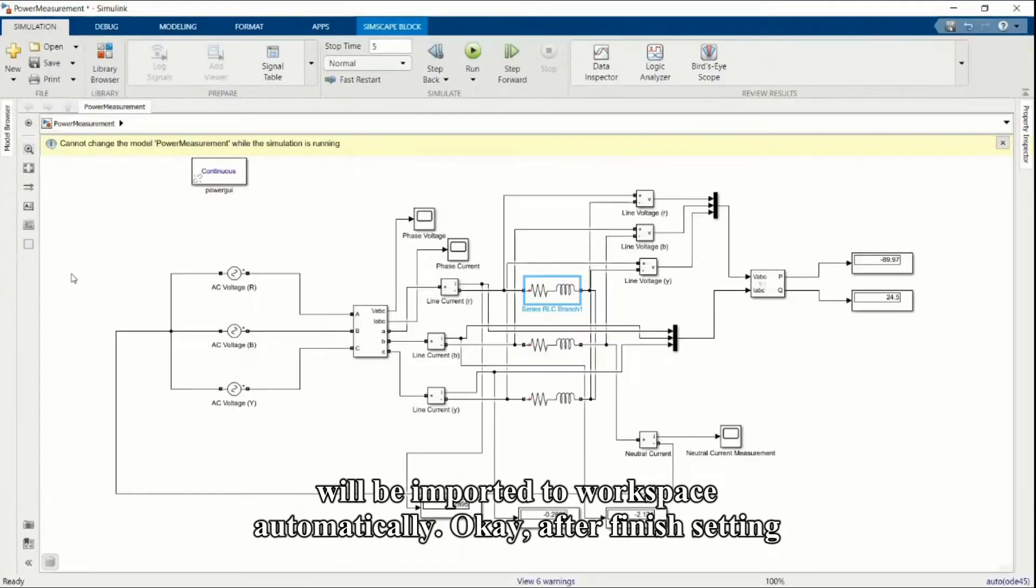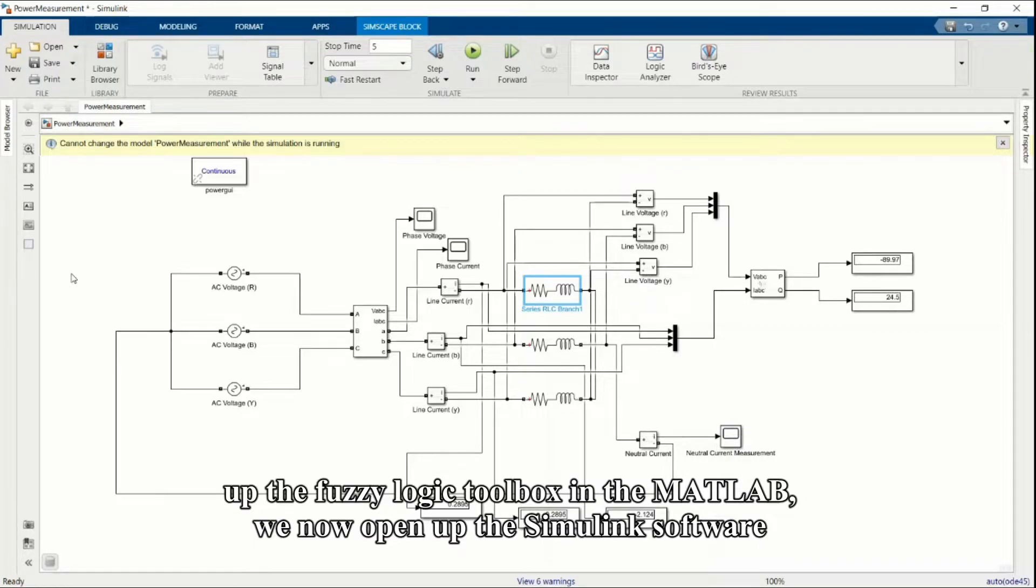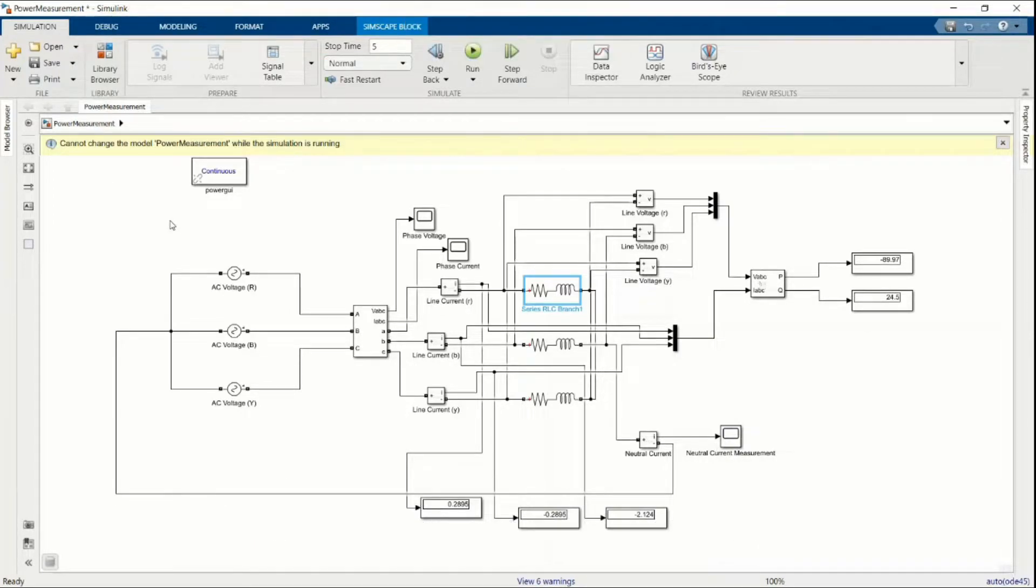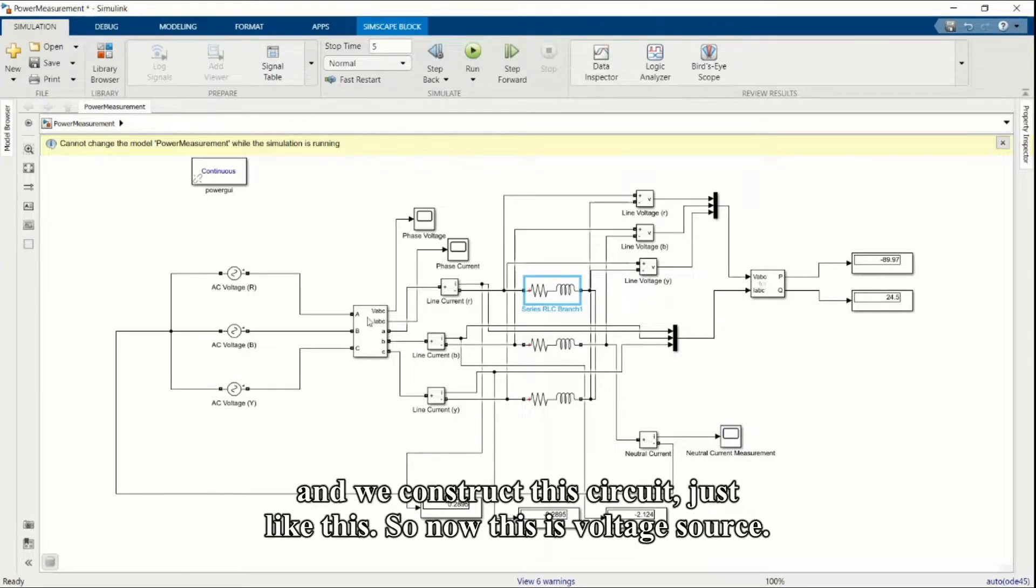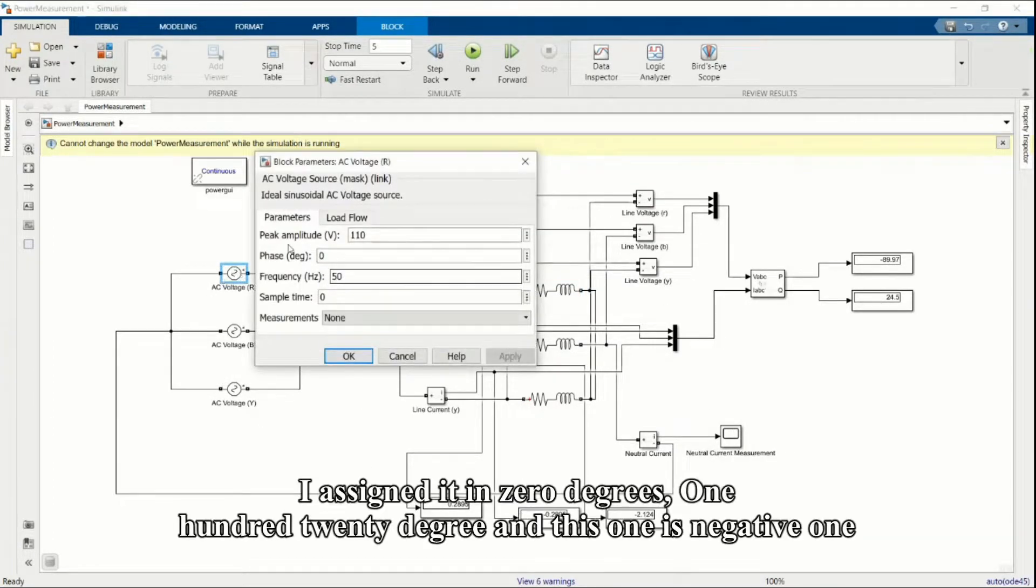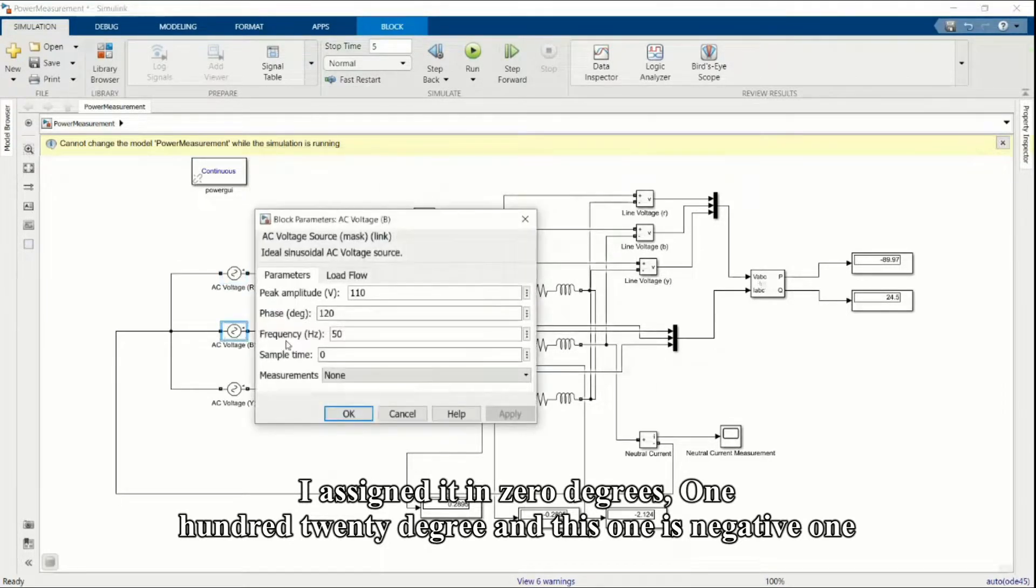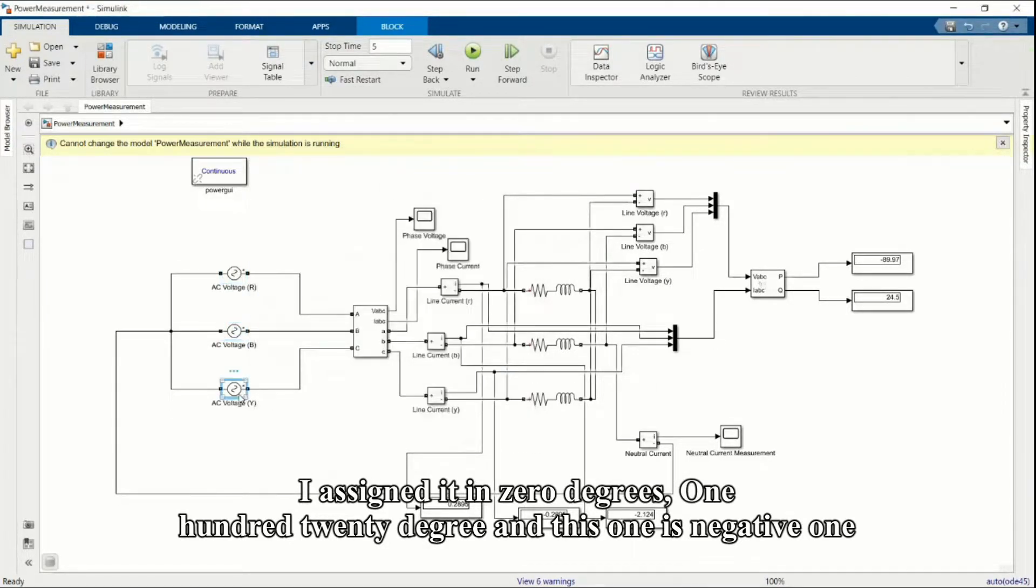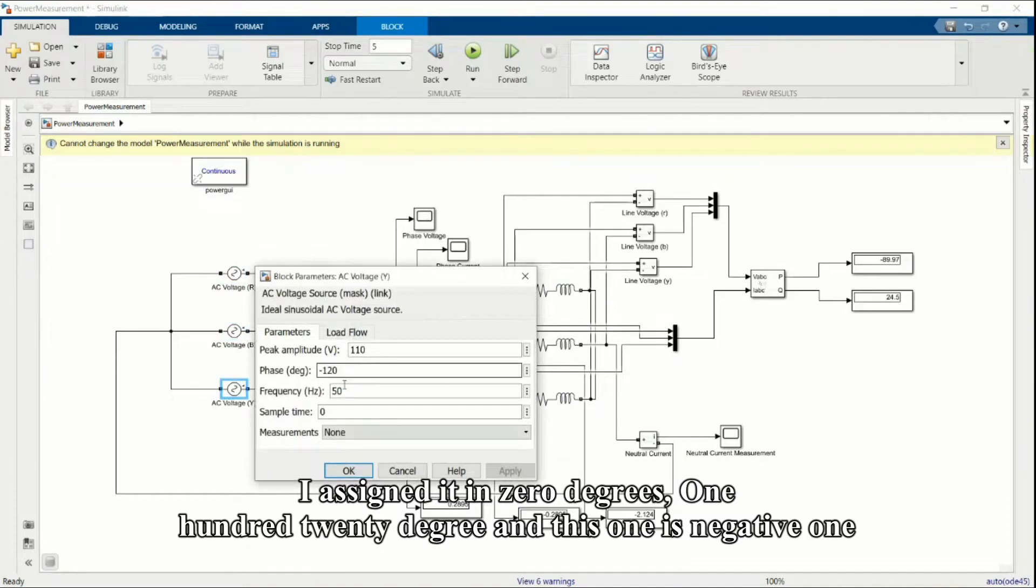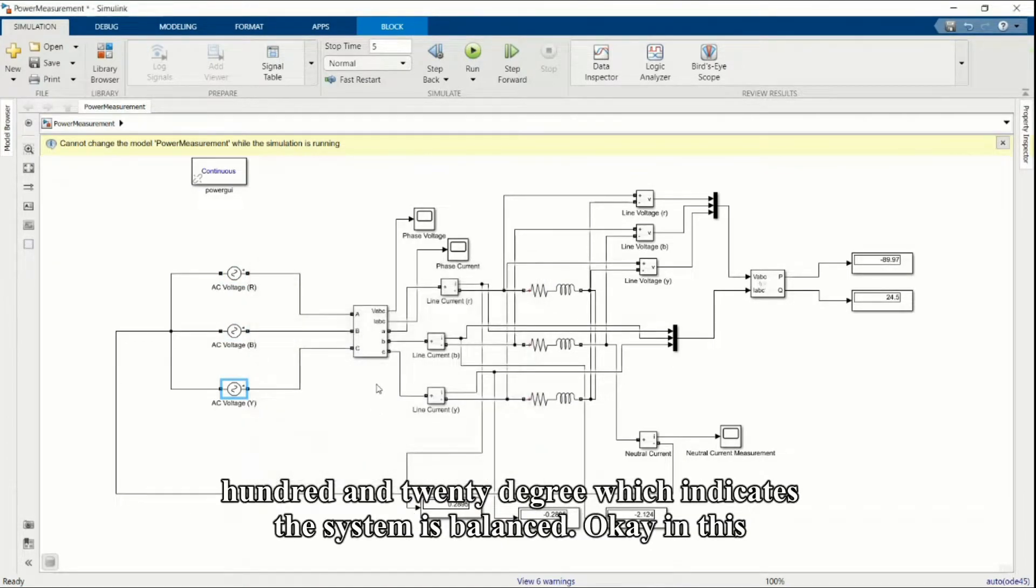After finishing setting up the fuzzy logic toolbox in MATLAB, we now open up the Simulink software and construct this circuit. Now it is voltage source because I've assigned it in 0 degrees, 120 degrees, and negative 120 degrees, which indicates the system is balanced.